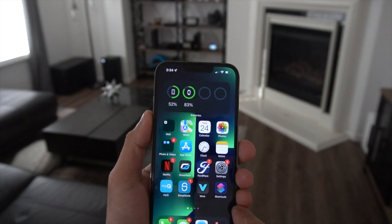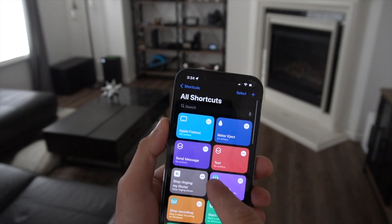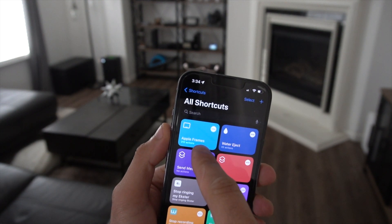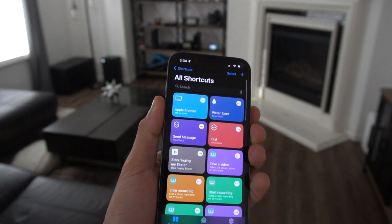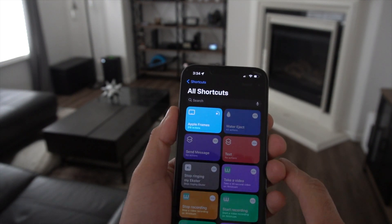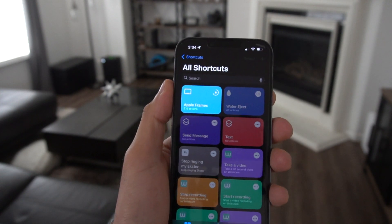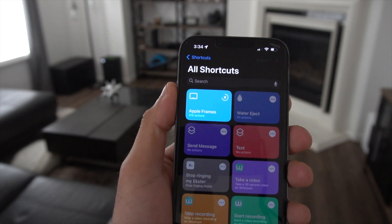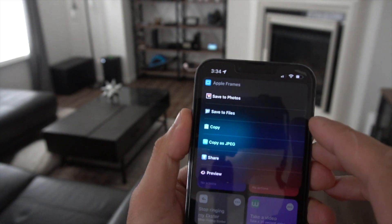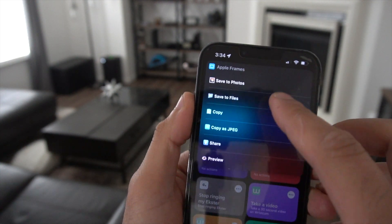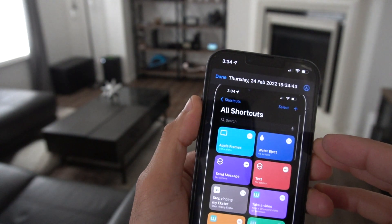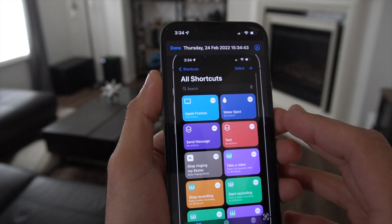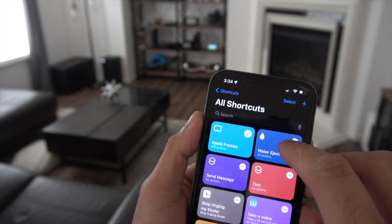The first shortcut I want to show you is called Apple Frame. Whenever you take a screenshot on your device, this will actually create a custom border depending on the phone you're using. Mine is an iPhone 13 Pro. If you go down and select the screenshot you just took, let it process — you'll see the loading stats right here. We can preview it by hitting preview, and it will show you the screenshot with the border of the iPhone 13 Pro.